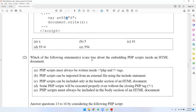Which of the following statements are true about embedding PHP scripts inside an HTML document? PHP scripts must always be written inside opening and closing PHP tags. PHP scripts can be imported from an external file using include statements. PHP scripts can be included only in the header section. There can be multiple PHP sections. Some PHP scripts will execute properly even without the closing PHP tag.